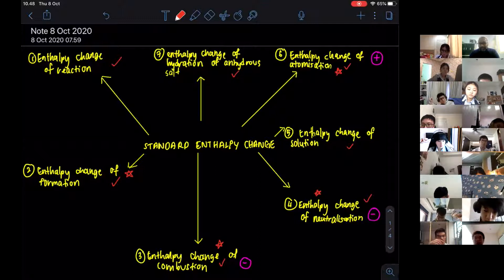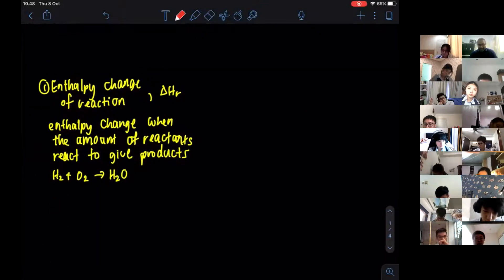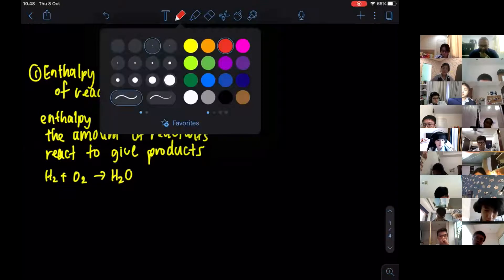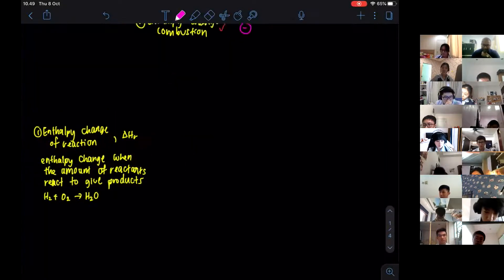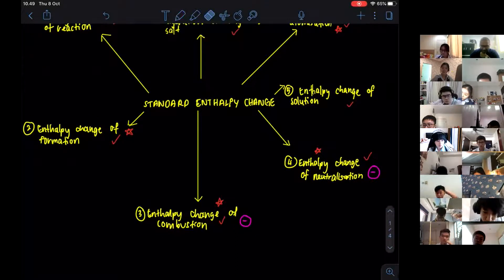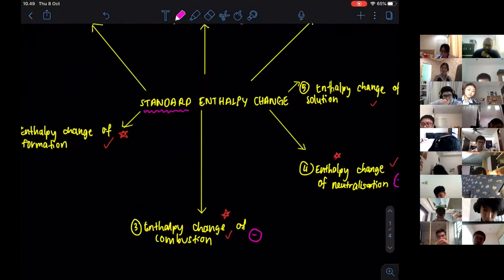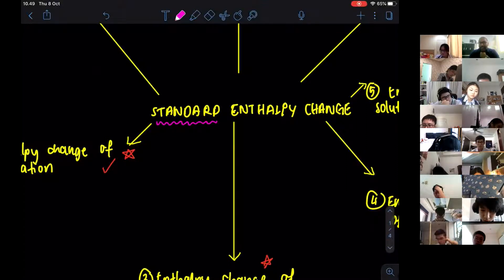I have written the definitions here — you can always check from your textbook, but I'll go through one by one. Before we go to the first definition, there is an important thing to notice about the word 'standard.' Everything we define, every experiment when we calculate enthalpy change, must be done under standard conditions.